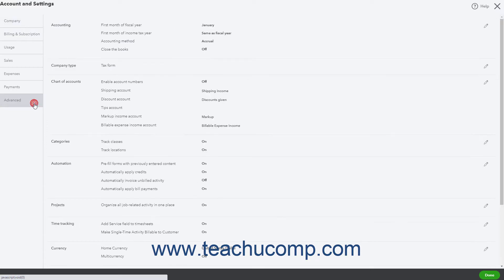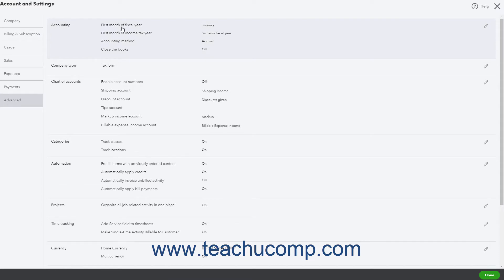Click the Advanced button in the menu at the left side of the window. Then check the first month of fiscal year setting in the Accounting section to the right. Change this setting and save it if necessary.